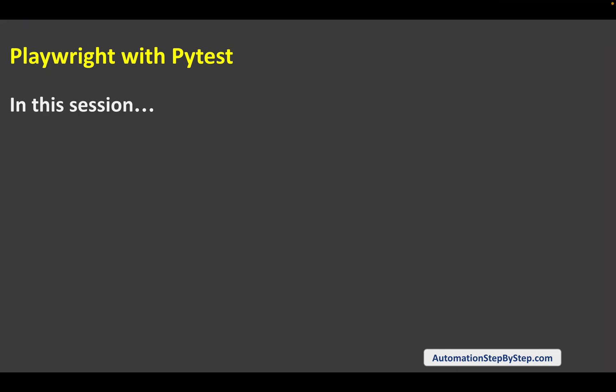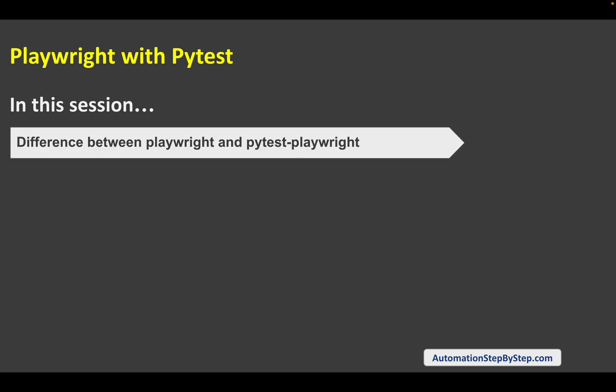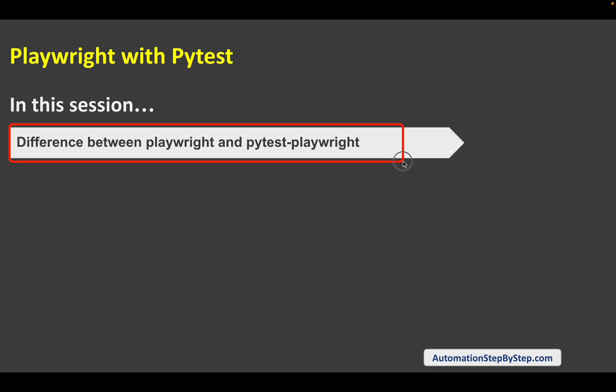Hello and welcome, I am Raghav, and in this session we are going to learn step by step from scratch how we can work with Playwright with the pytest plugin. This is going to be very easy and very interesting. We will start by understanding the difference between Playwright and Playwright with the pytest plugin.